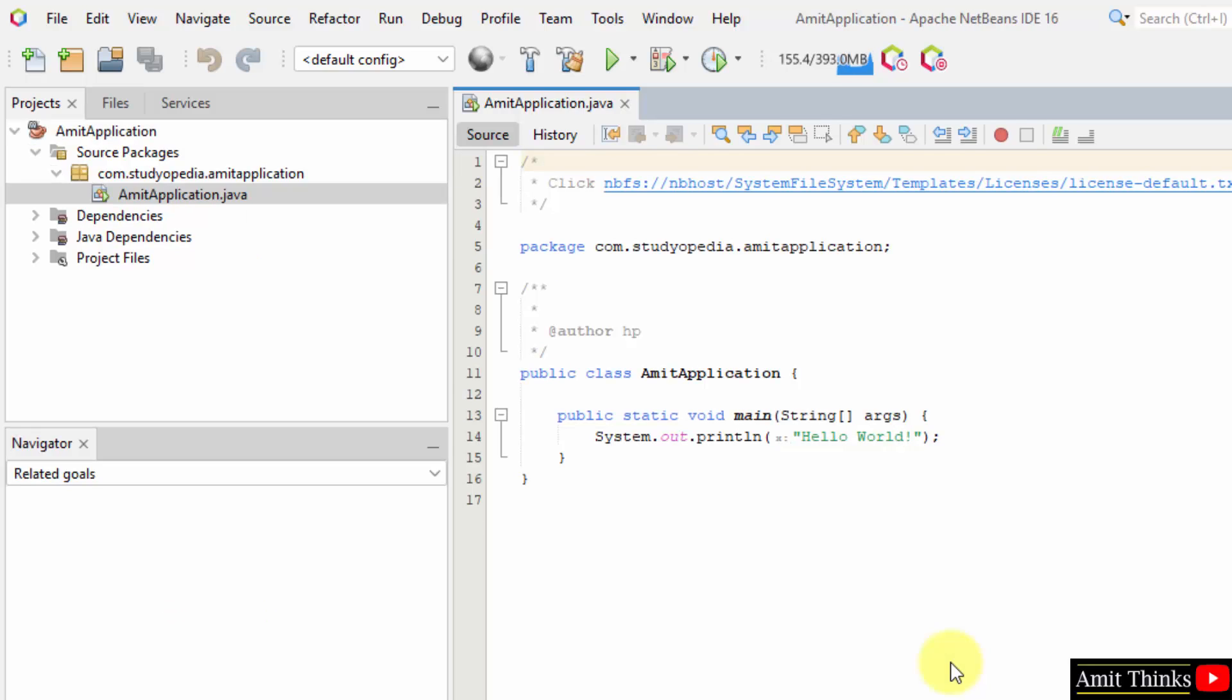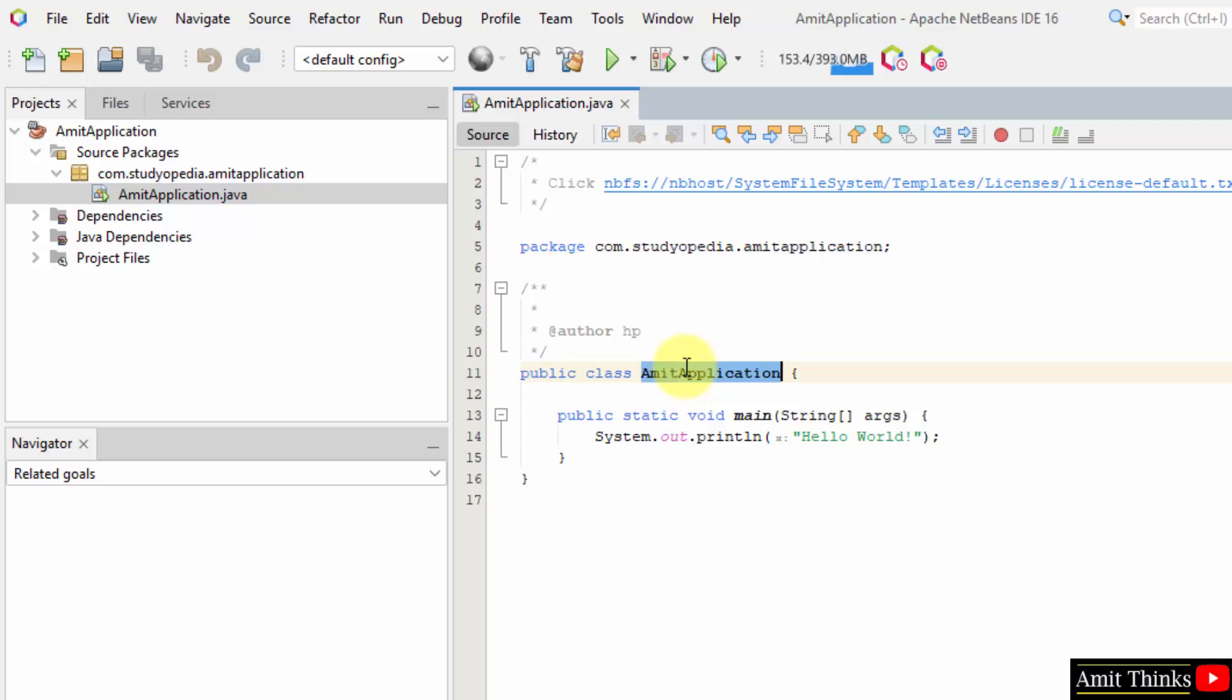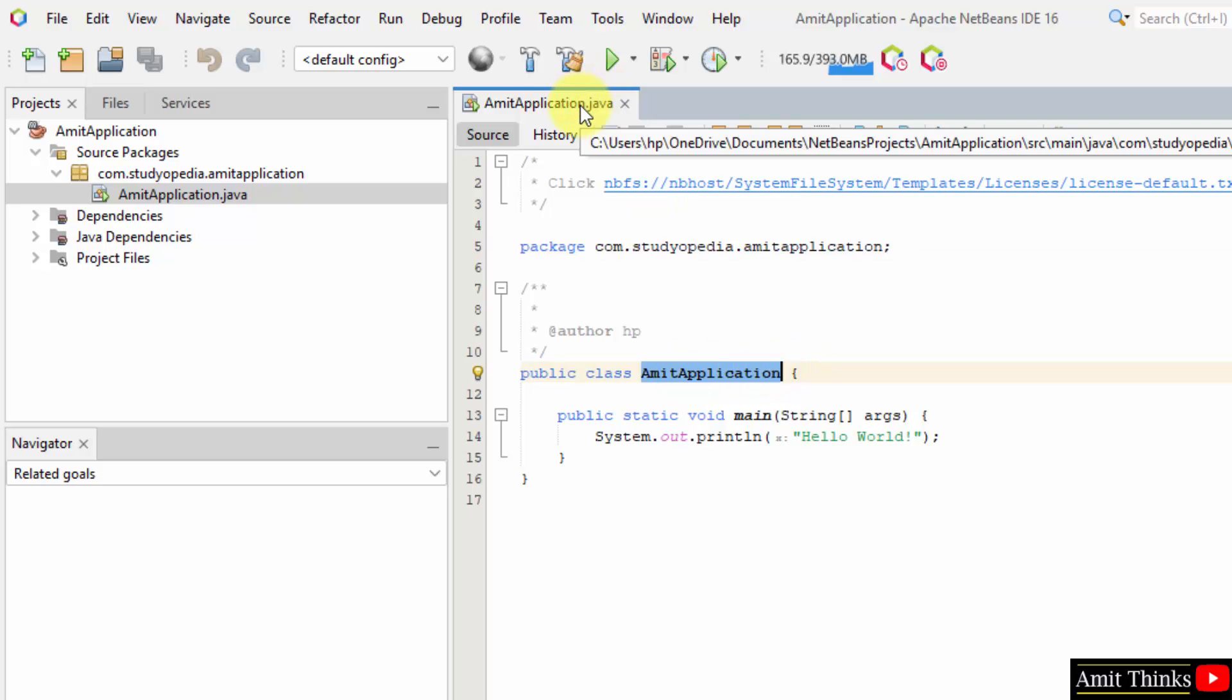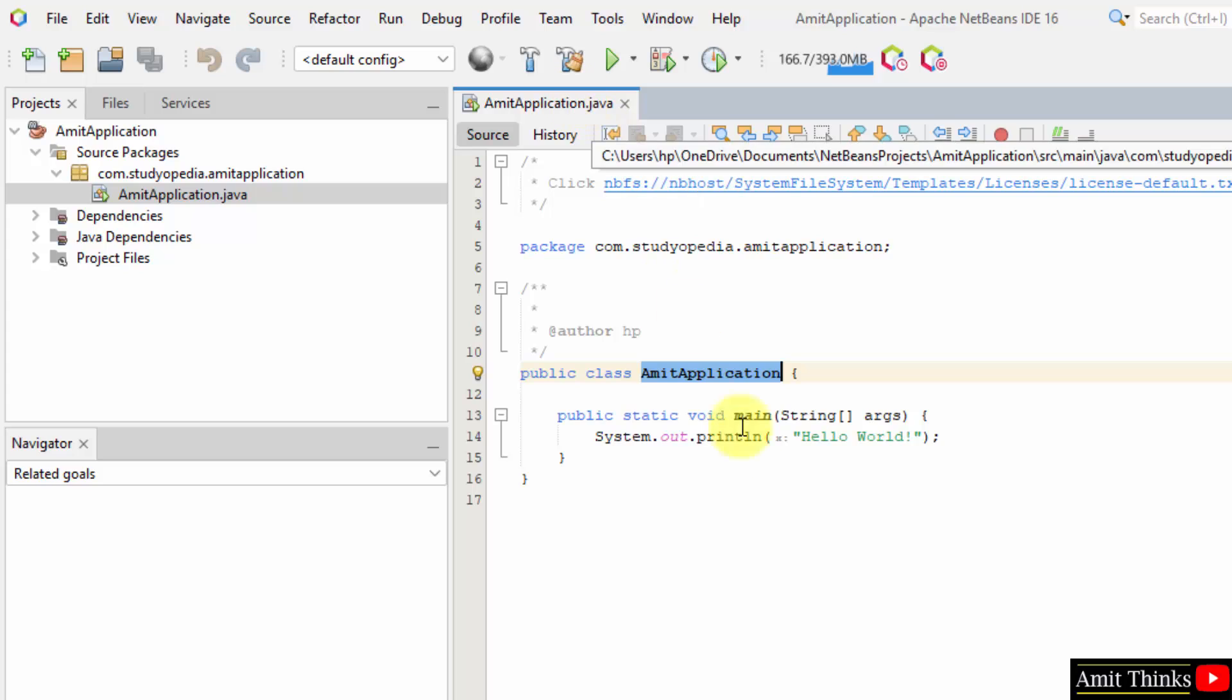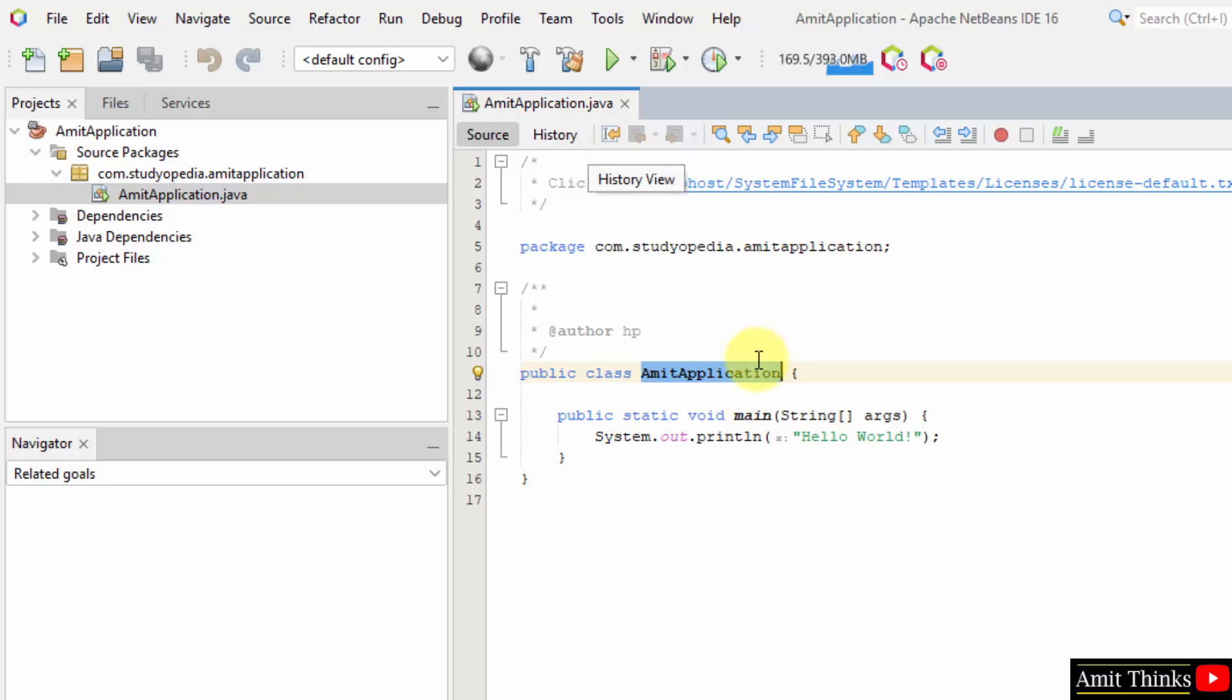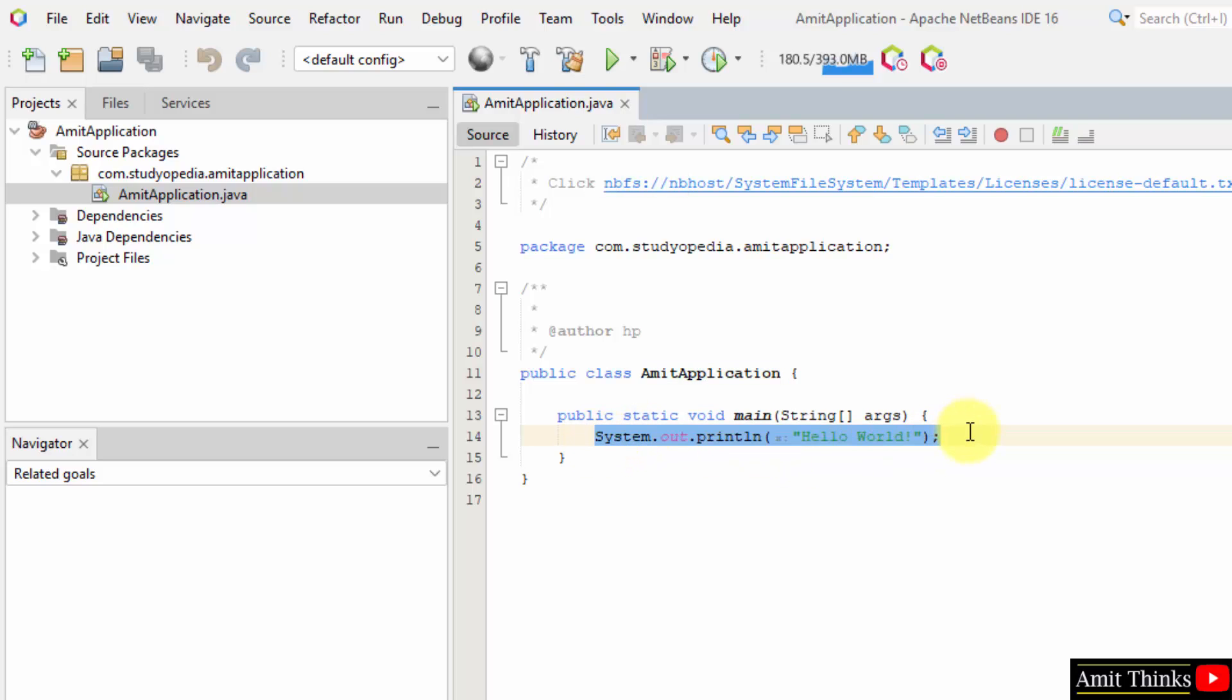Here it is guys. Our first project. Here it is. Package we added, if you remember, com.studiopedia.amitapplication. And here is our class name AmitApplication, because our file name was AmitApplication.java. These two should be same or there will be an error. And the following public static void main, and we have our System.out.println. This line will print whatever you will add in between.